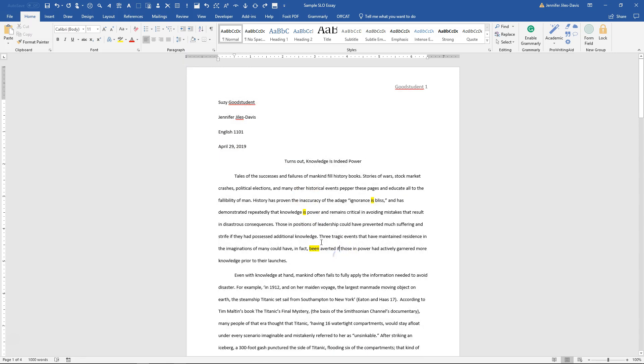But you can see that the distance between the title and the first line of the essay is larger than the line between the first and second and third and fourth lines in the paragraphs themselves.